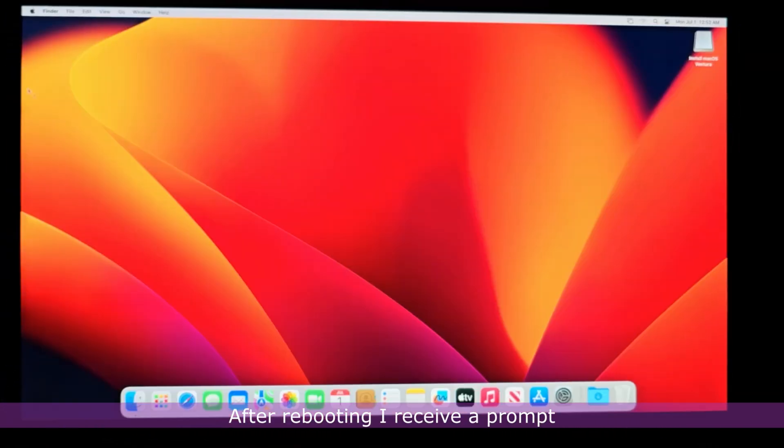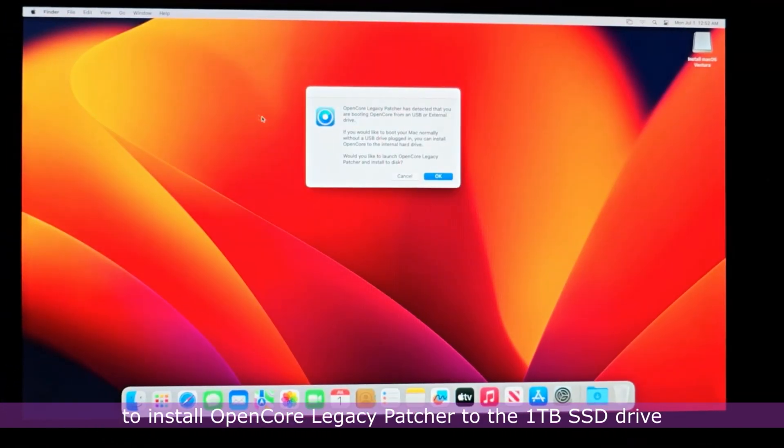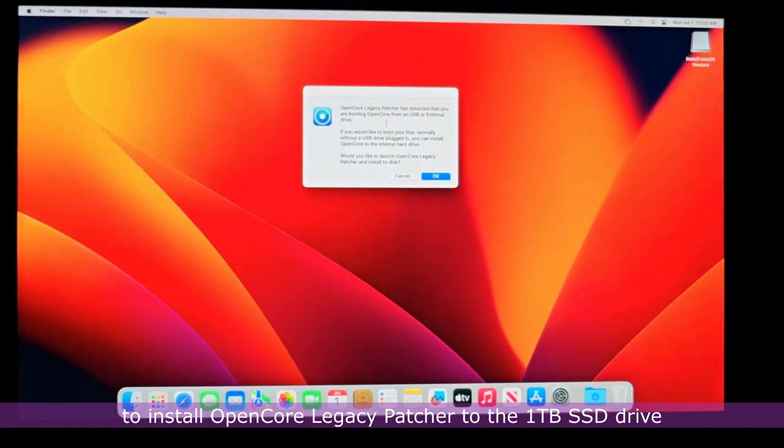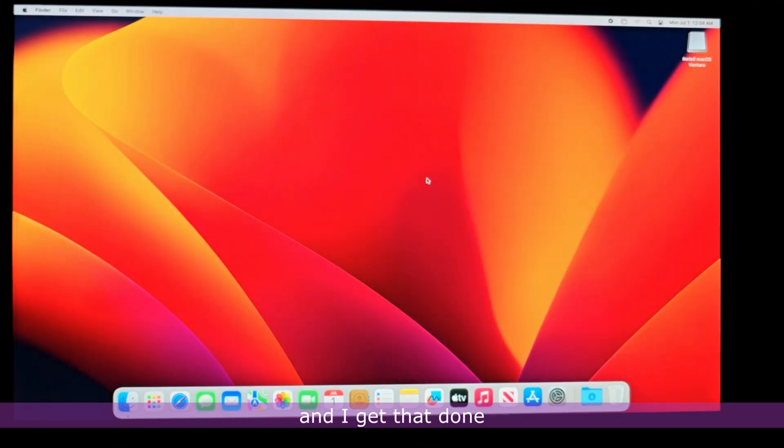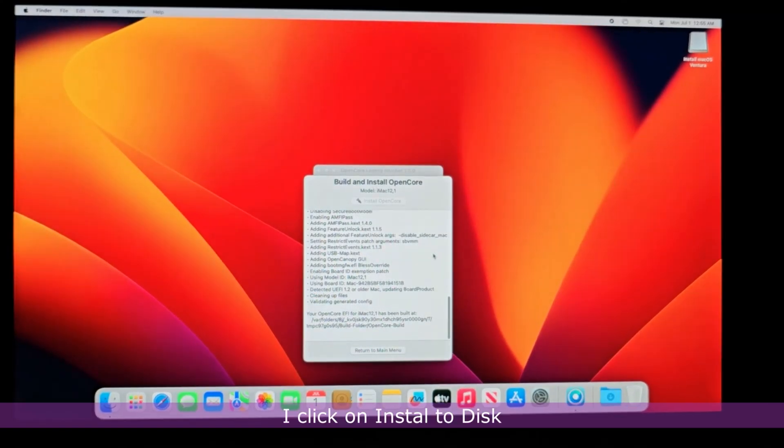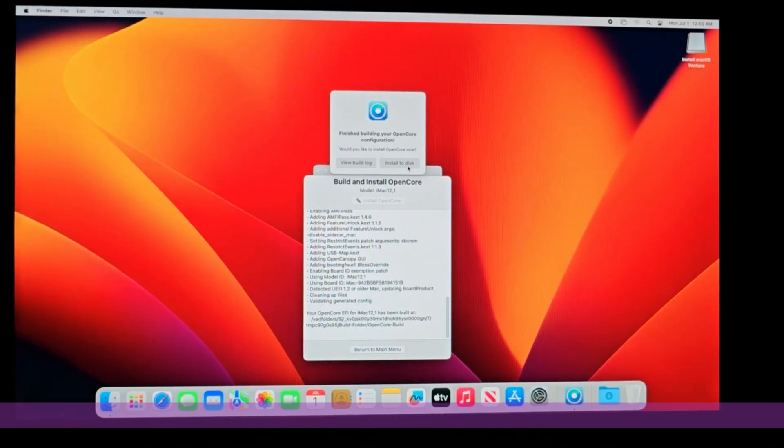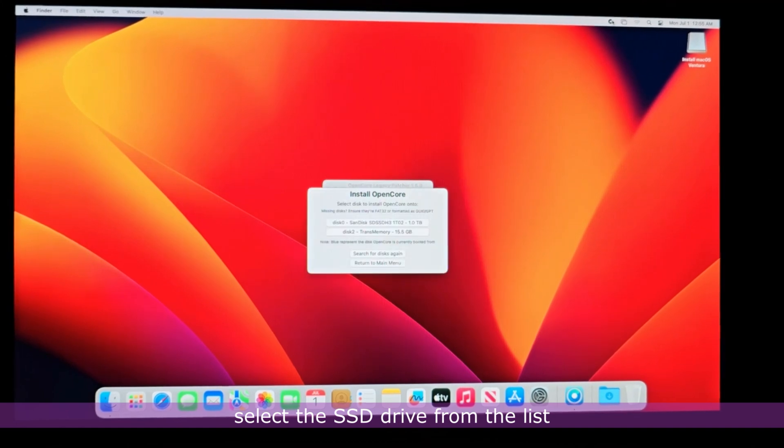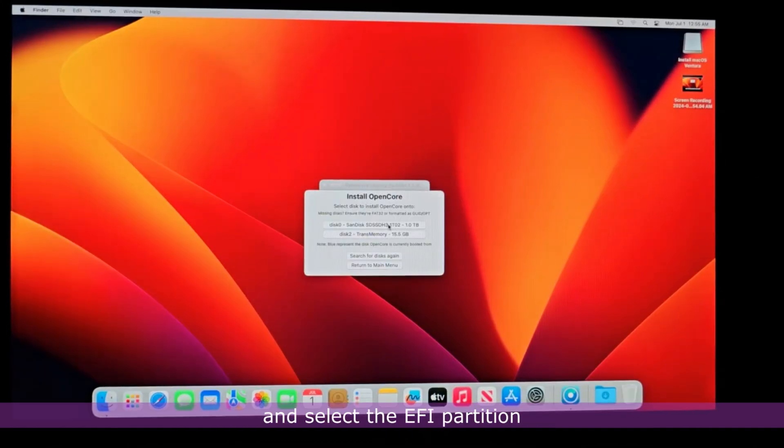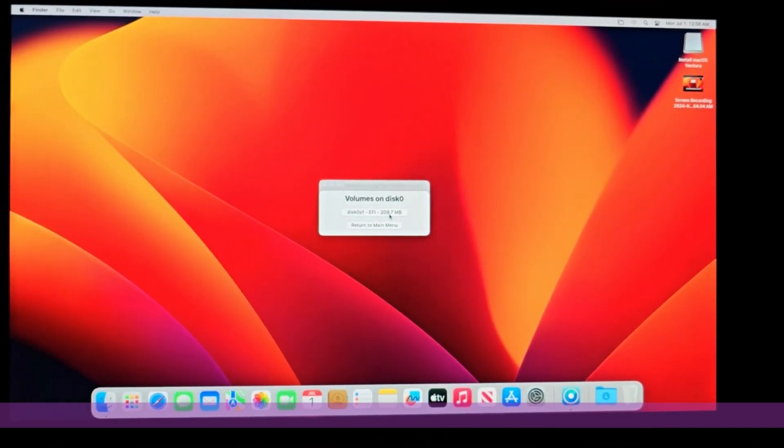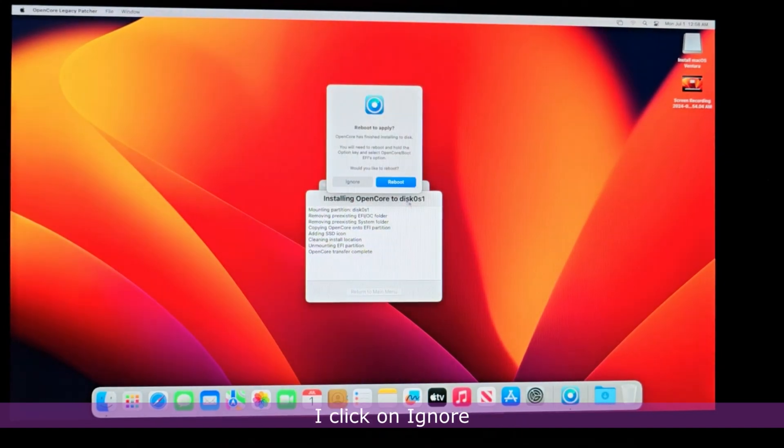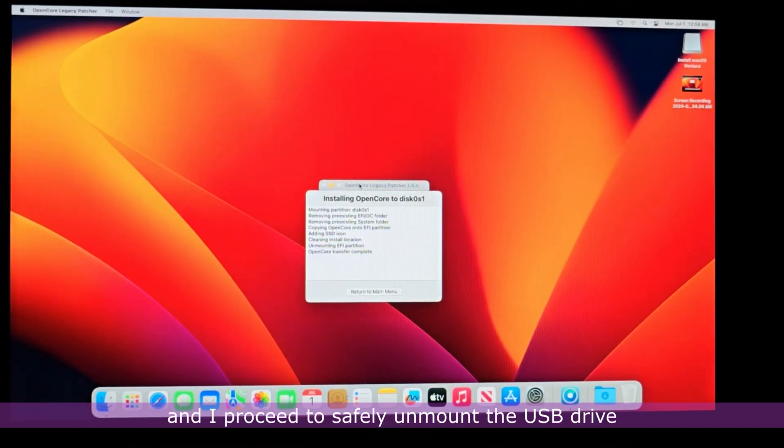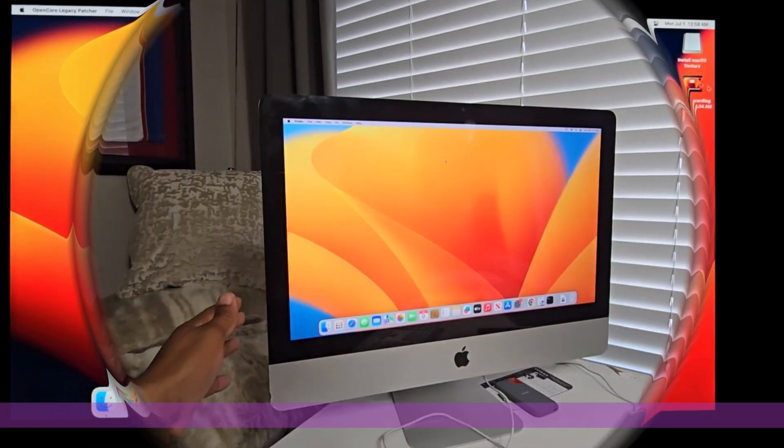After rebooting, I receive a prompt to install OpenCore Legacy Patcher to the 1TB SSD drive. I click on OK and I get that done. I click on Install to Disk, select the SSD drive from the list and select the EFI partition. Once the installation is done, I click on Ignore and I proceed to safely unmount the USB drive.